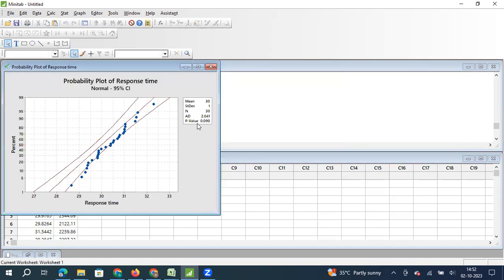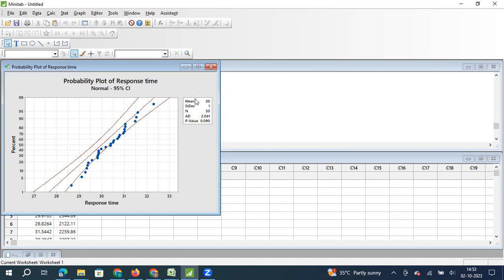you will understand that the data is normal because the P value is greater than 0.05. The data is normal. However, there is a lot of deviation that you see right from the expected line, and that deviation is because there could be a difference in the mean and standard deviation.